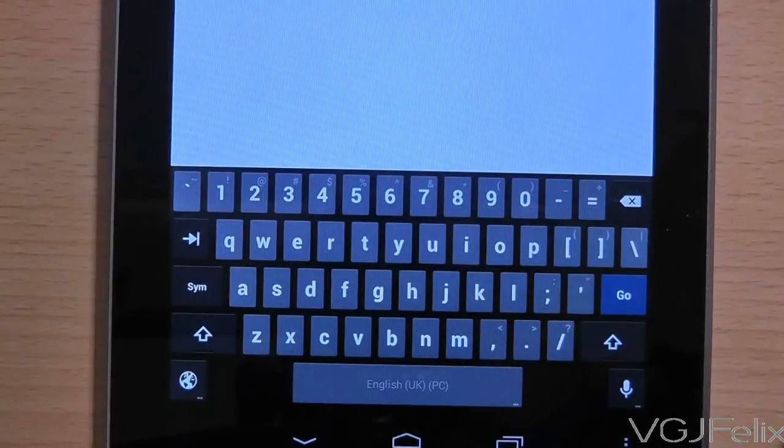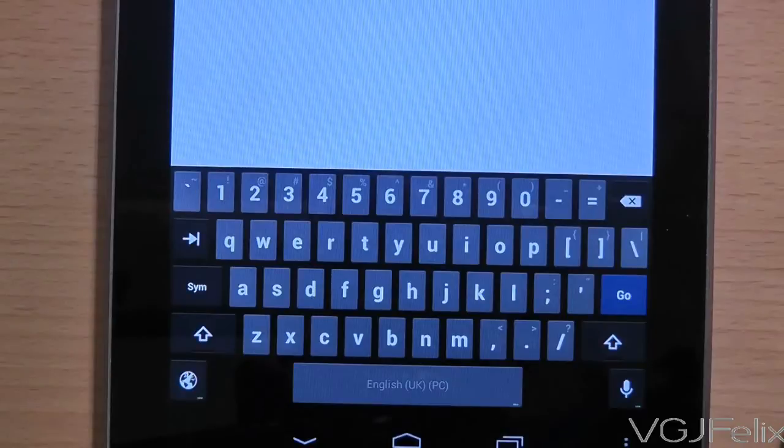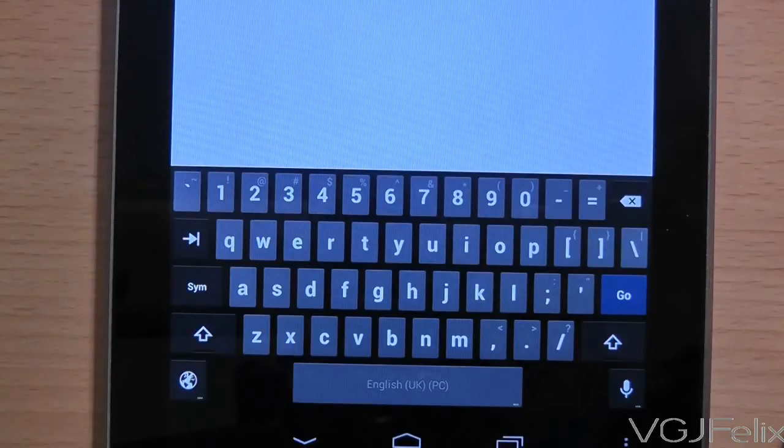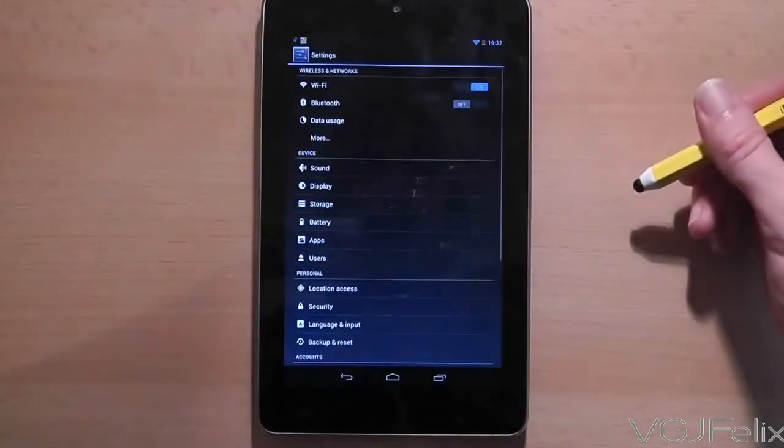Adding a number row along the top, essentially turning it into a PC keyboard. Now there are a few steps to do this, so watch and follow closely.